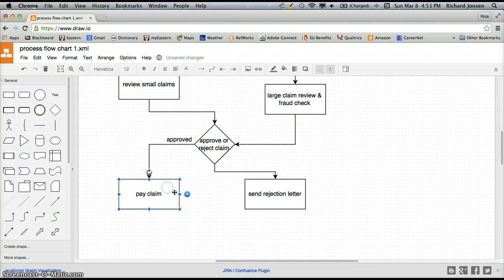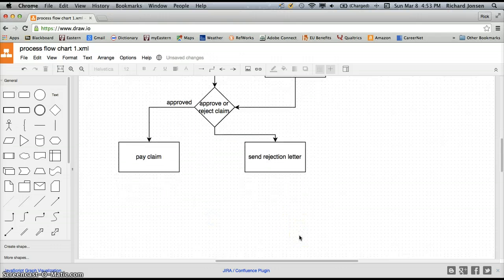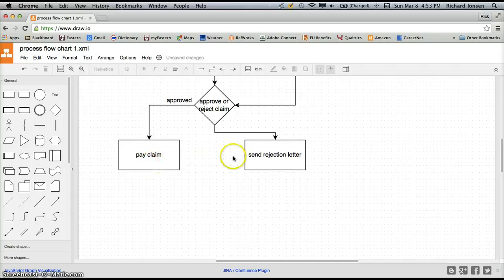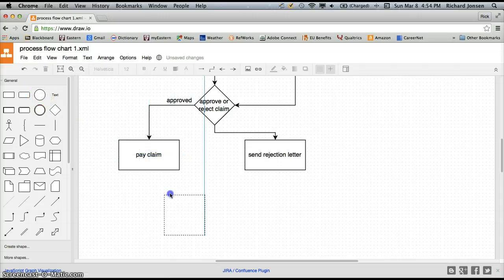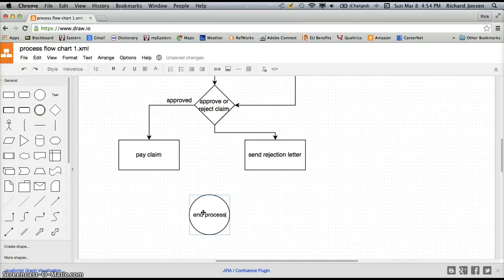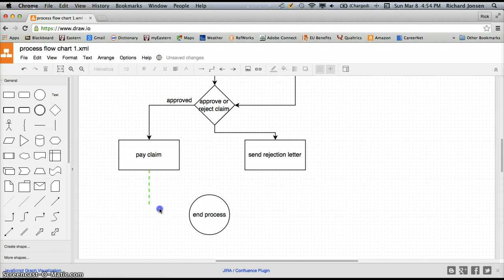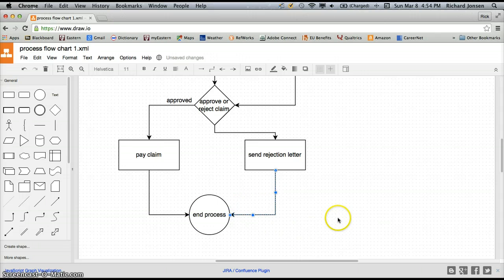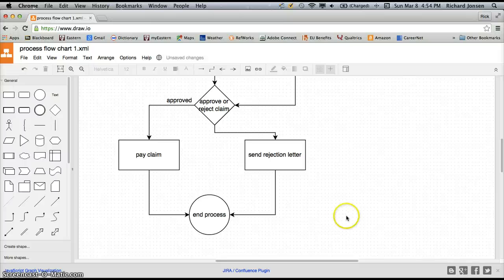I'm going to drag this down just to make it a little more symmetrical. And finally, now we're ready to end our process. We've either paid the claim or sent a rejection letter — there's nothing else to do with this insurance claim. So we'll take our ending symbol, which is also the starting symbol, and type in End Process. And of course we need to connect to that the same way we've done all the others. And there we have created our simple process flowchart for a high-level insurance claim process.